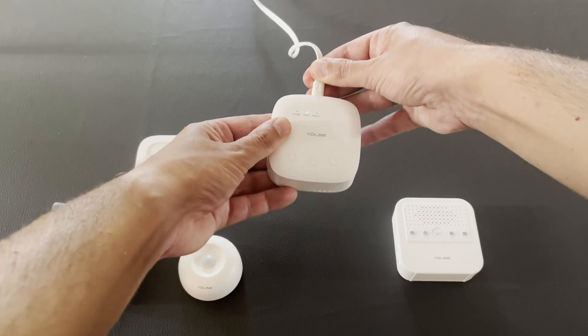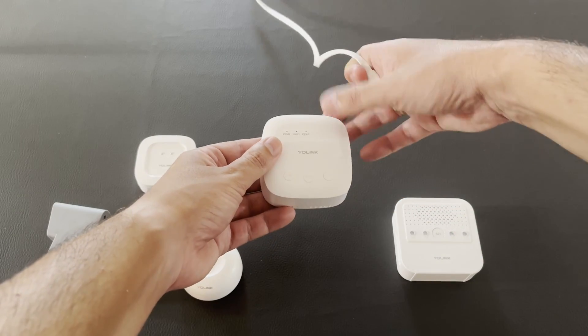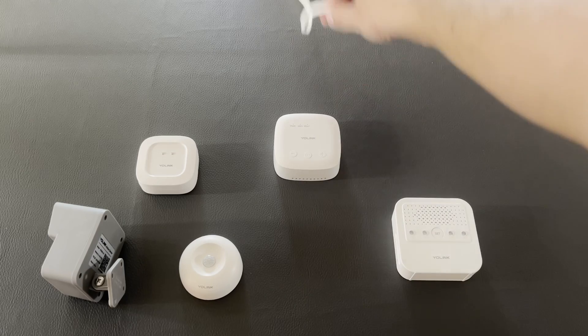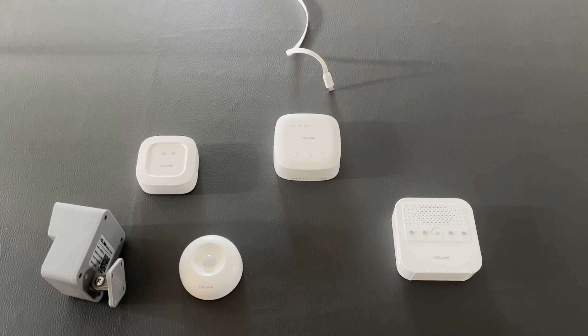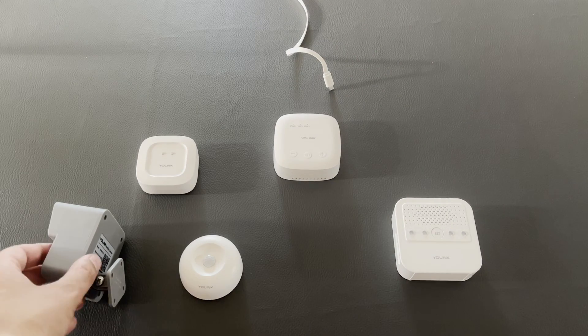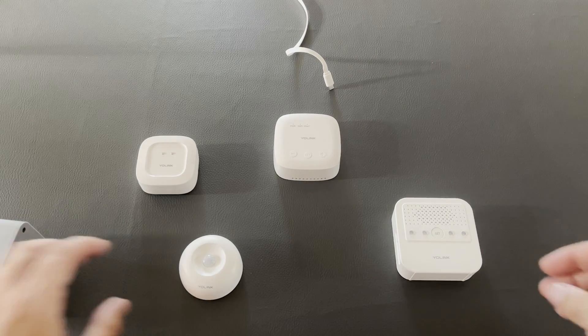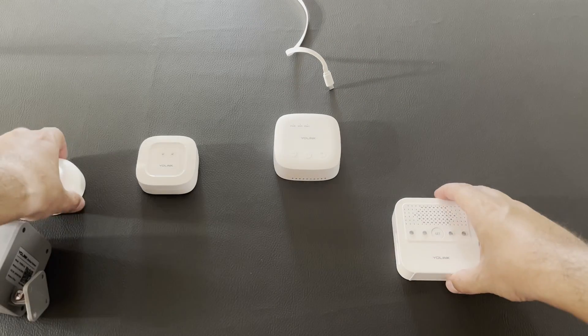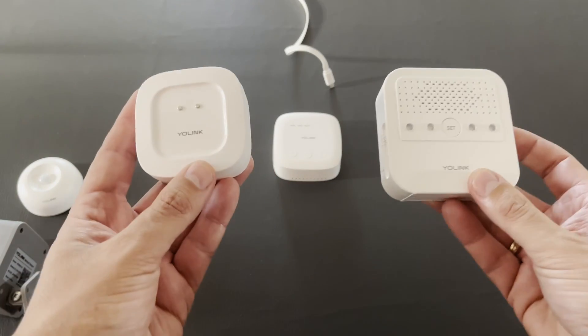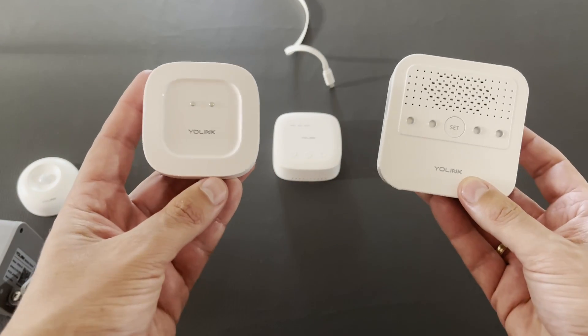But what will happen if we remove this hub? YoLink products are advertised as devices that can work without internet, without power and without network. Let's see if this is true.